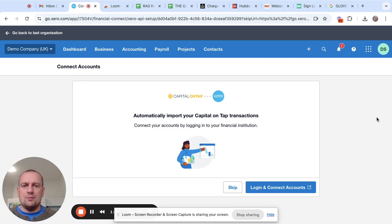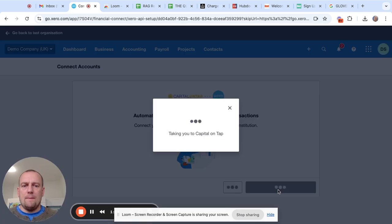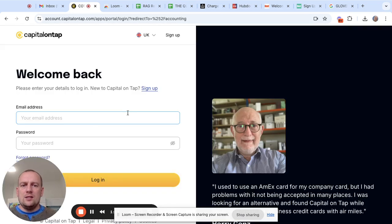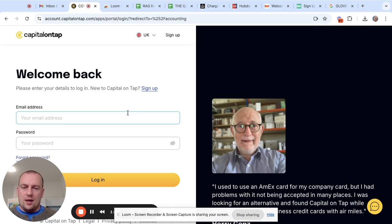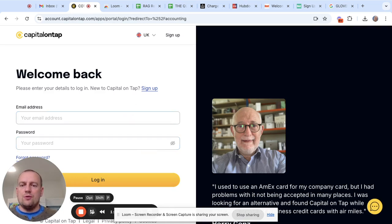The next page you come to will be a Login and Connect Accounts page. Click on that and it will take you into a login page. Put in your account details and that's going to mean your account is then linked to Xero — really straightforward.